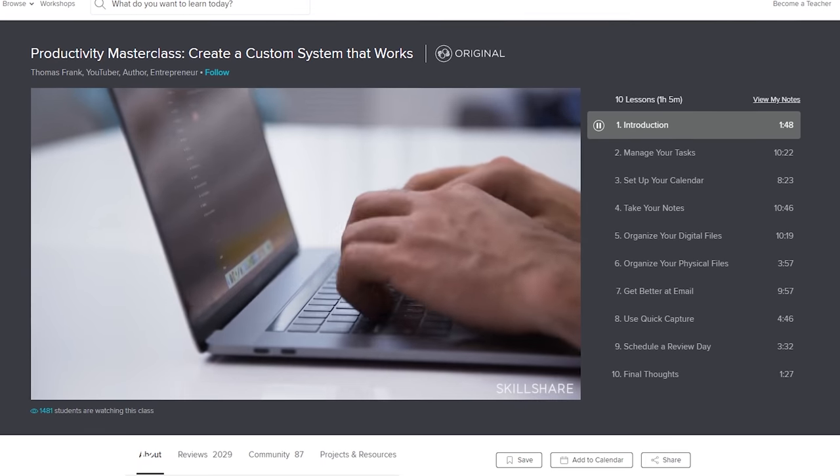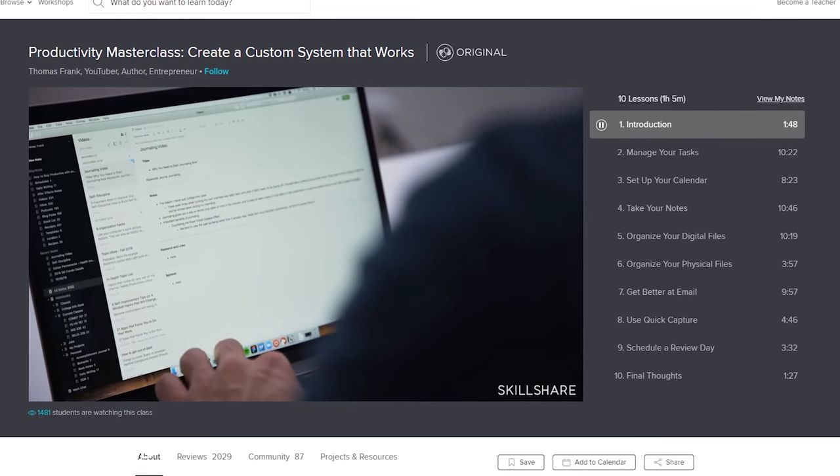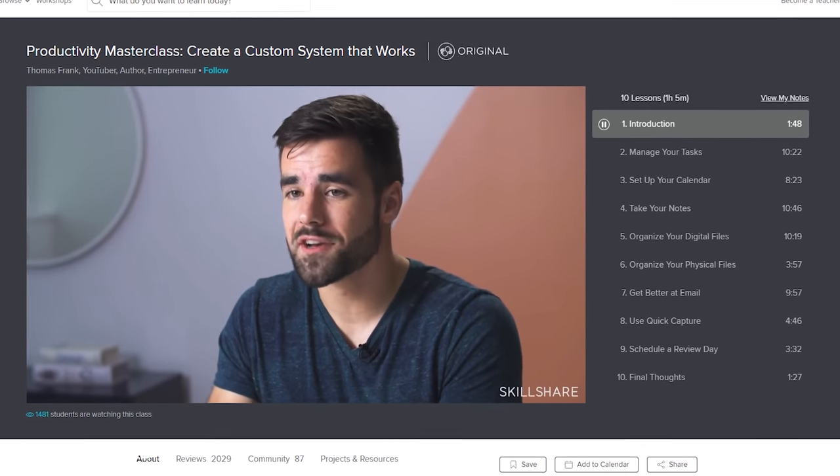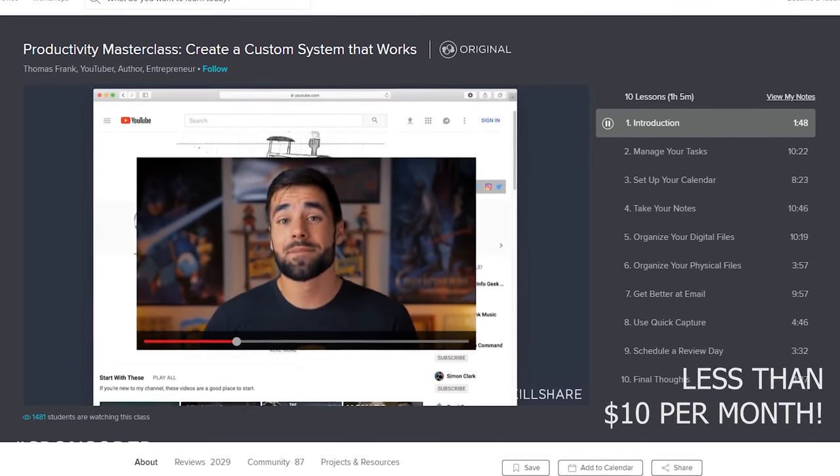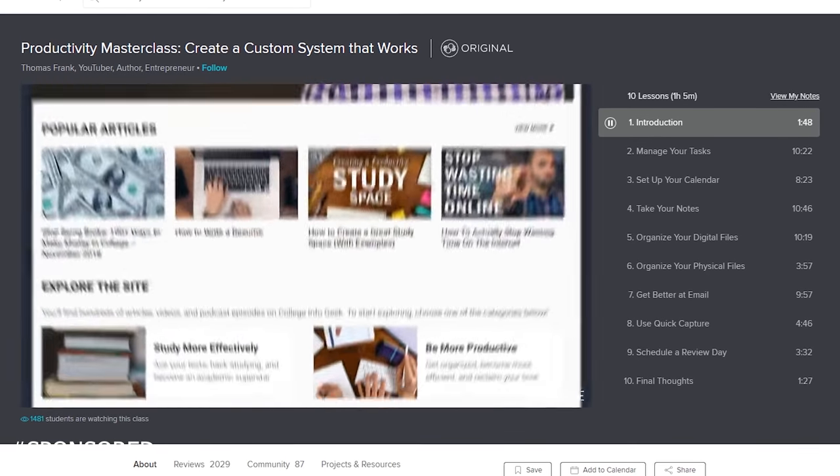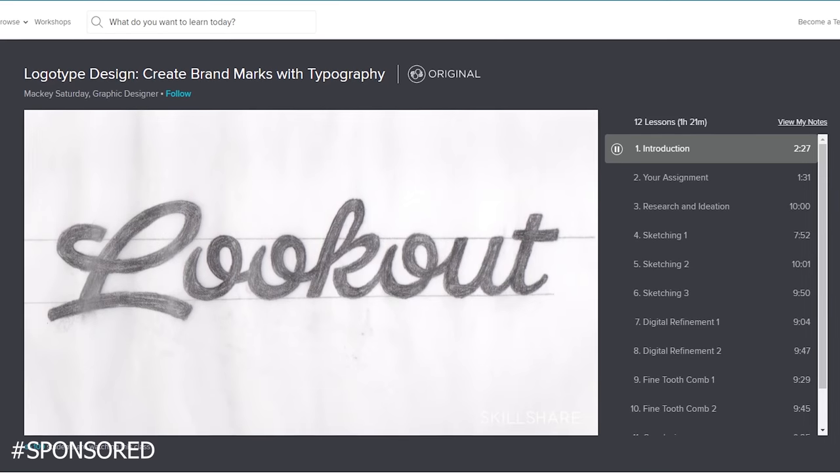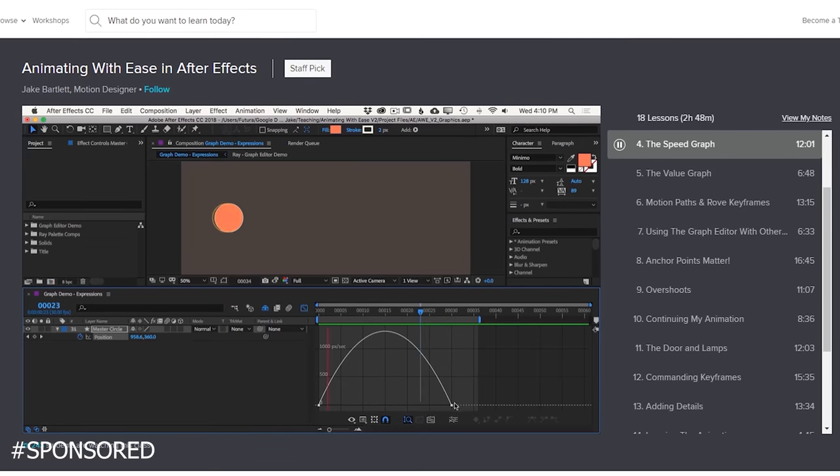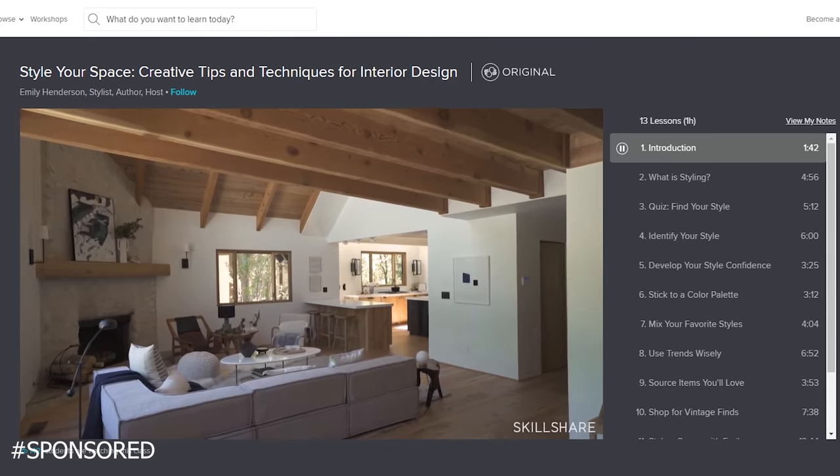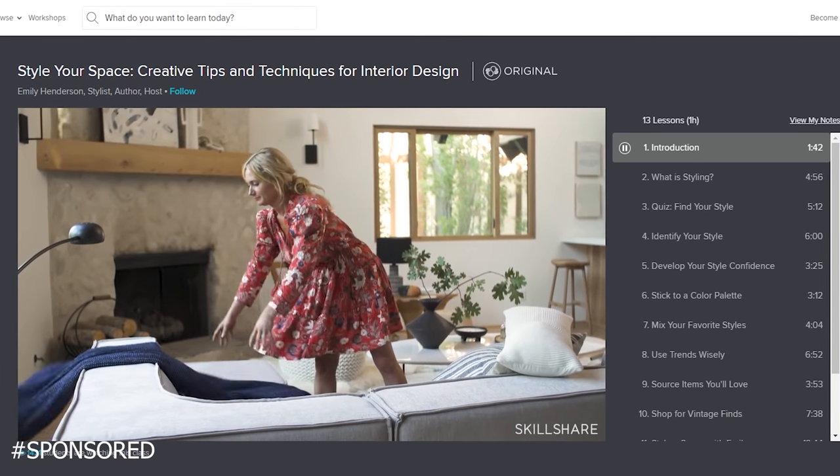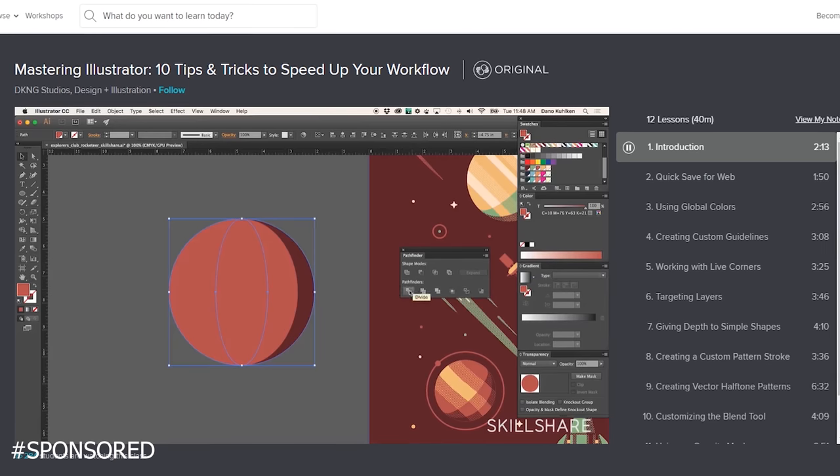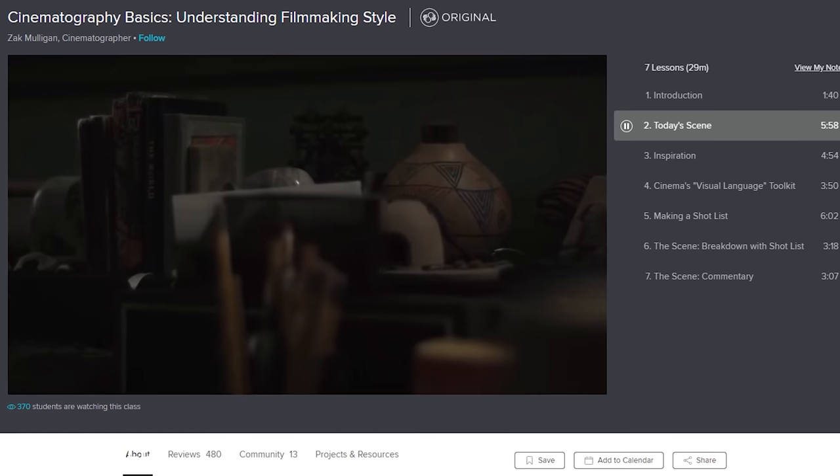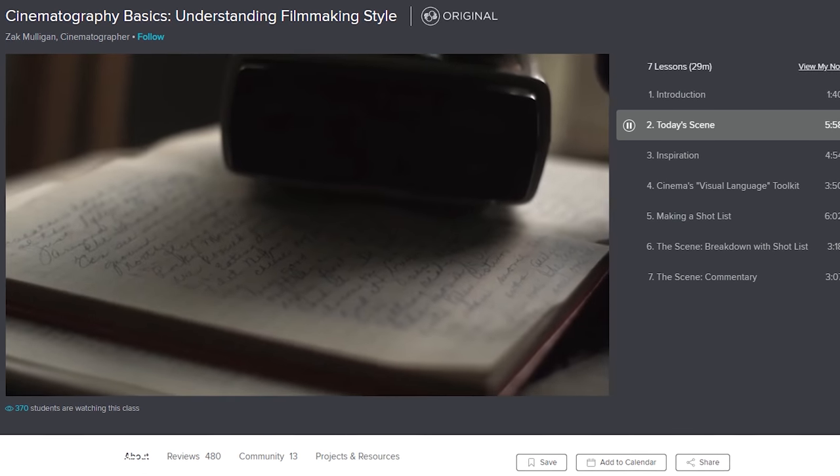But before we get into that, I just want to thank Skillshare for sponsoring this video. Skillshare is an online learning community with thousands of classes covering dozens of creative and entrepreneurial skills with unlimited access to all of these classes if you sign up for a premium membership, which is less than $10 per month. Anything from illustration, graphic design, how to make better videos, how to make better websites, animation, how to shoot better photos, classes on music production, and even interior design. There's a link in the description to a two-month free trial. That should give you more than enough time to check it out, see if you'd like it, and learn something new.